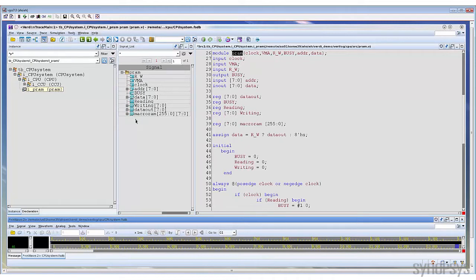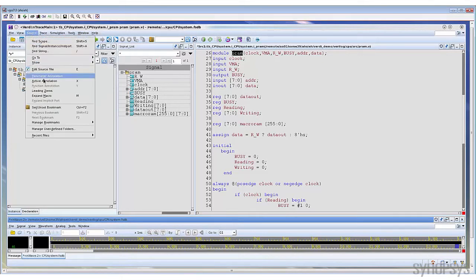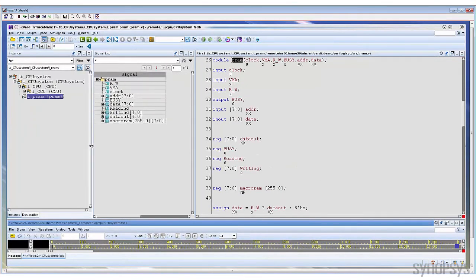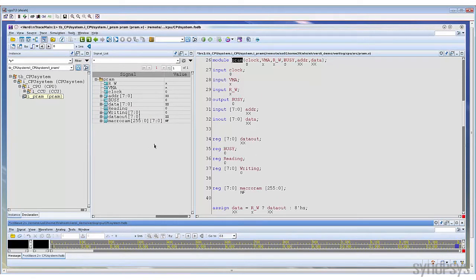If the simulation result is already loaded into Verdi, you can turn on the annotation command to attach the simulation value into this pane. Now you can see the signal name and its simulation value in the same window. You can simply change the simulation time to view the value at another time. As you can see, the value has been changed according to the specified time.